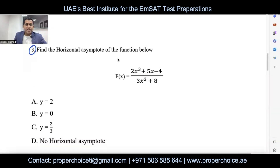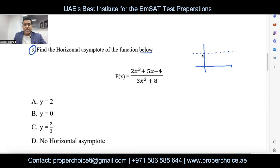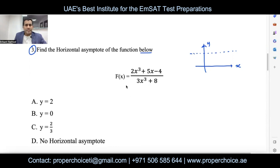Question number three: find the horizontal asymptote of the given function. A horizontal asymptote occurs when the function value approaches a certain y value as x goes to positive or negative infinity. It is a dotted line parallel to the x-axis. There are specific conditions you need to learn to identify it.